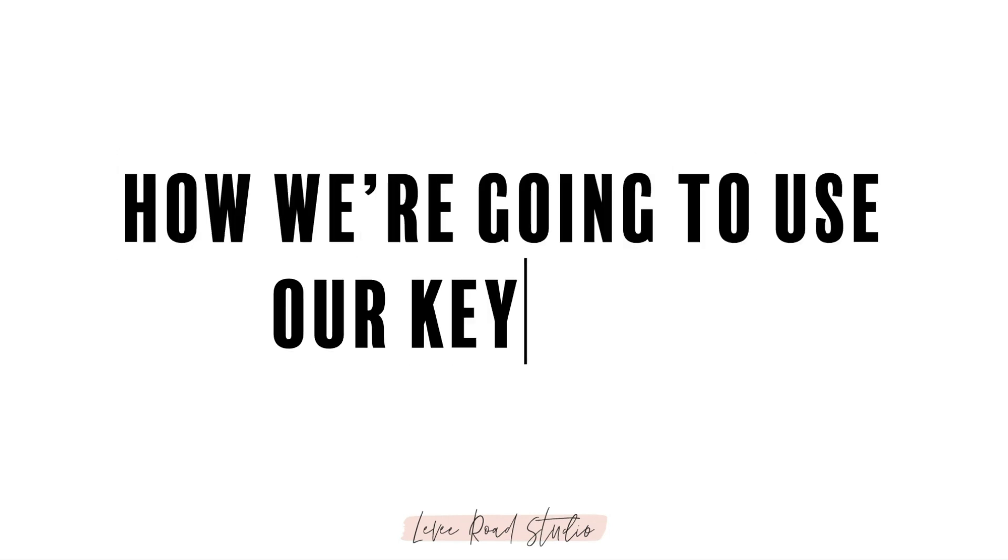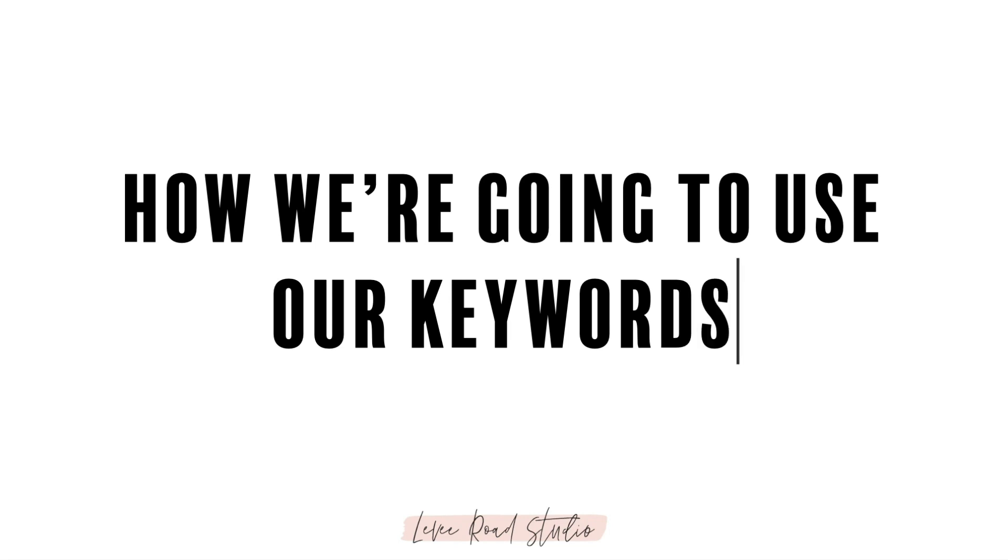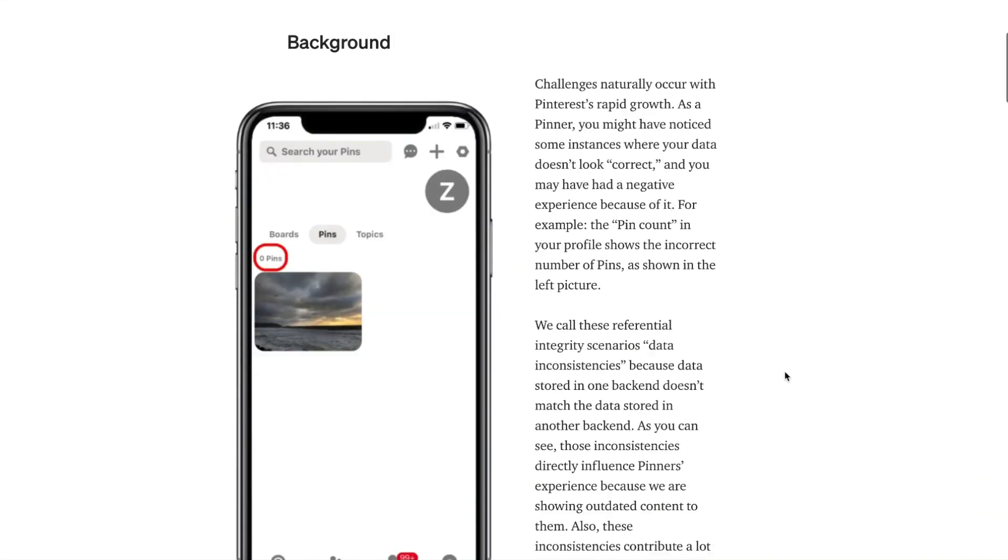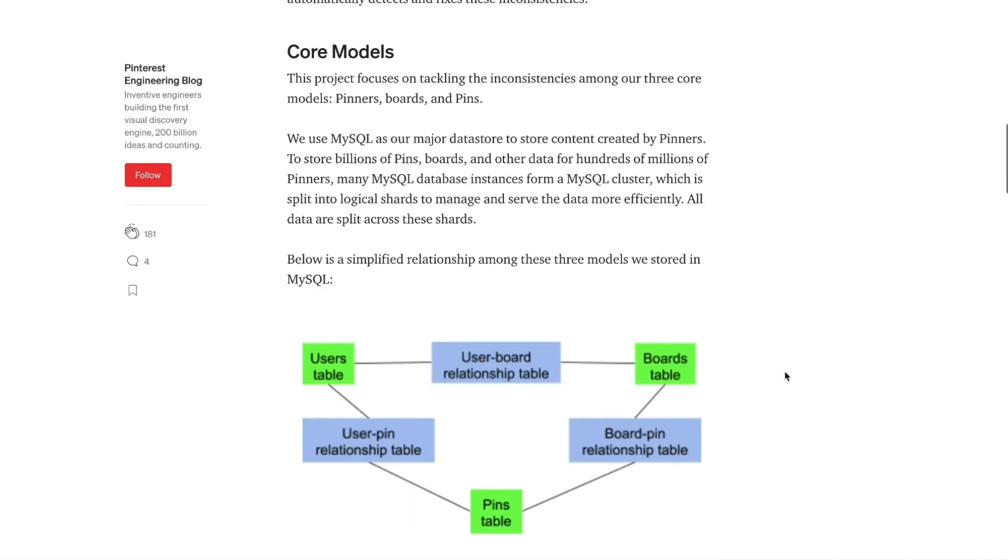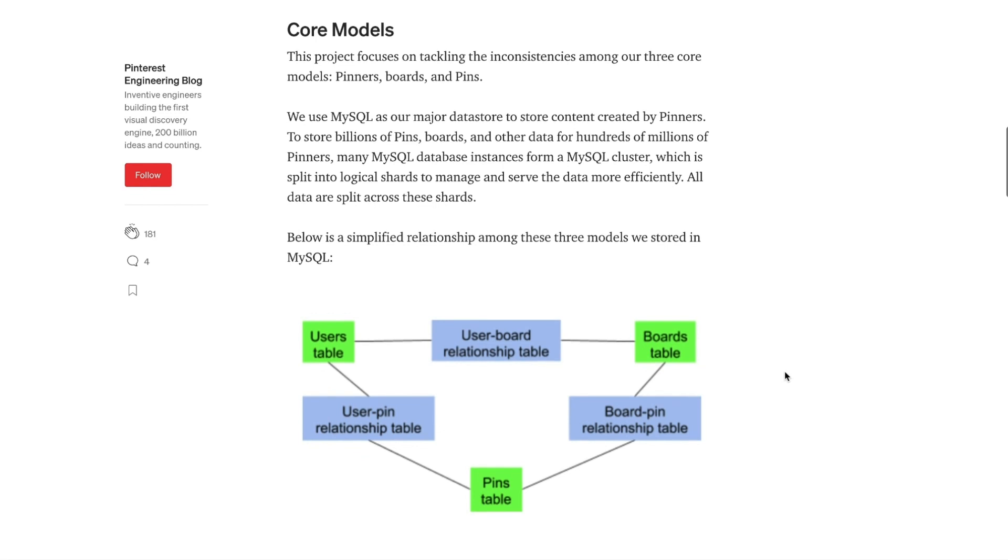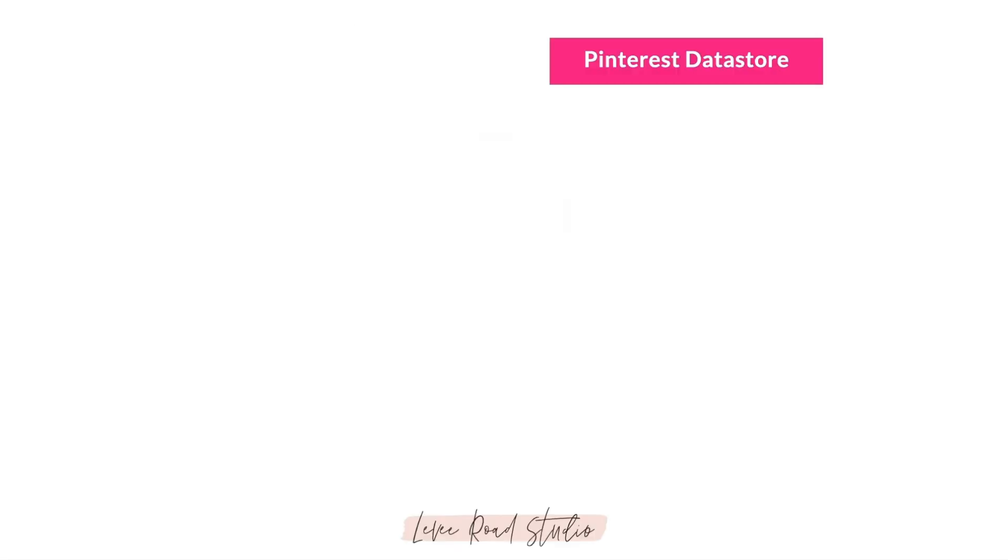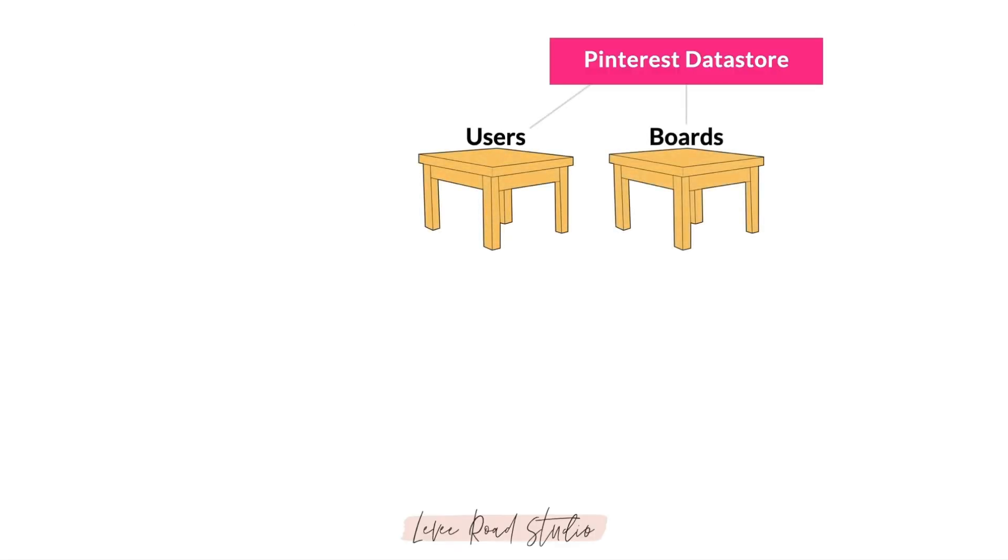Before we start collecting keywords, I want to give you a quick overview of how we are going to use them. Pinterest stores all of its data in three core models called tables: there's the users table, the boards table, and the pins table.